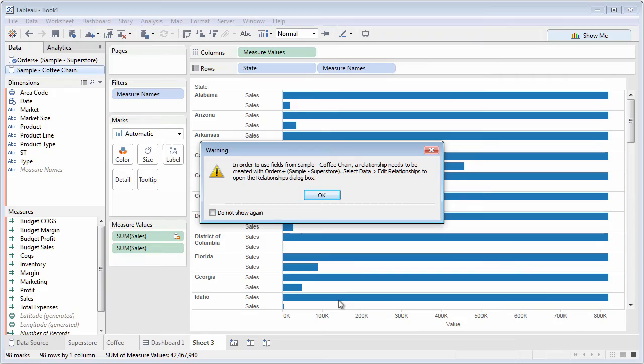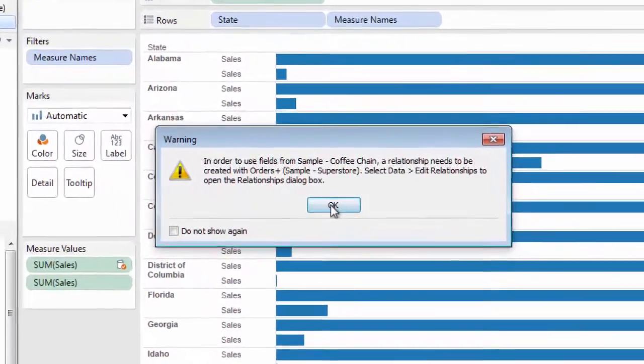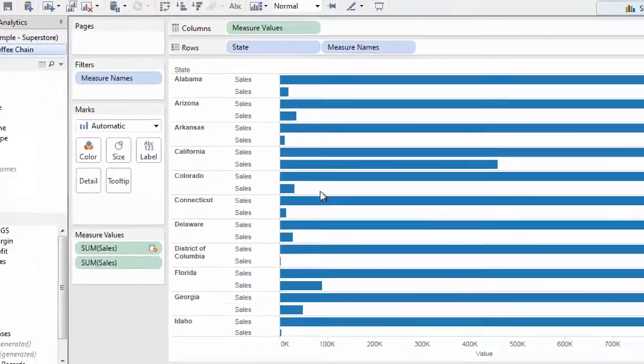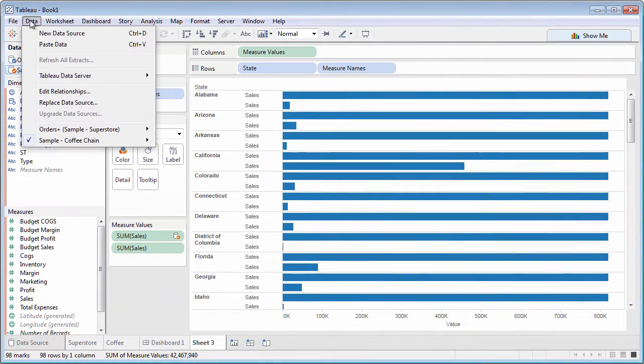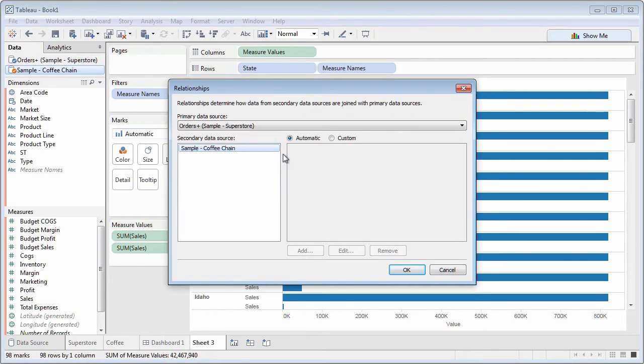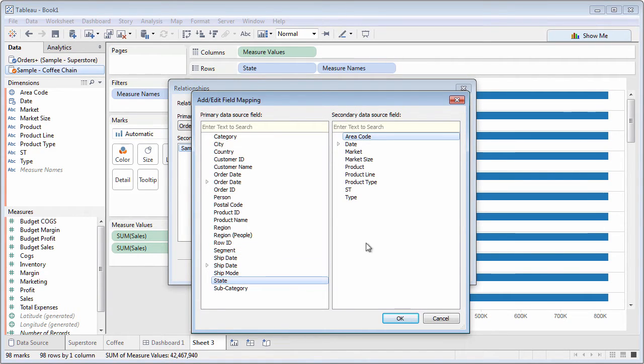If Tableau can't find a matching field name in both data sources, the blend won't work and you'll see an error message. One option is Edit Relationships from the data pull-down menu. Here, you can turn off the automatic blend and create a manual blend, where you specify matching fields in the first and second data sources.